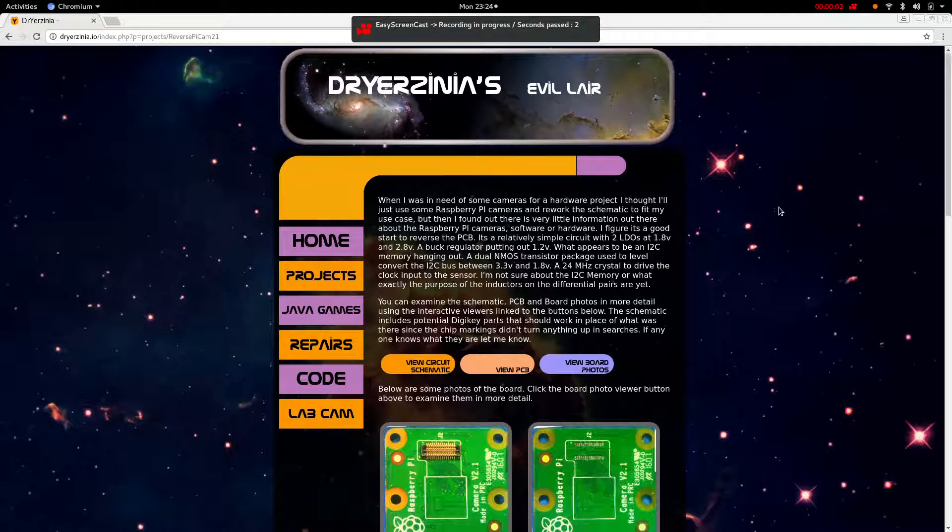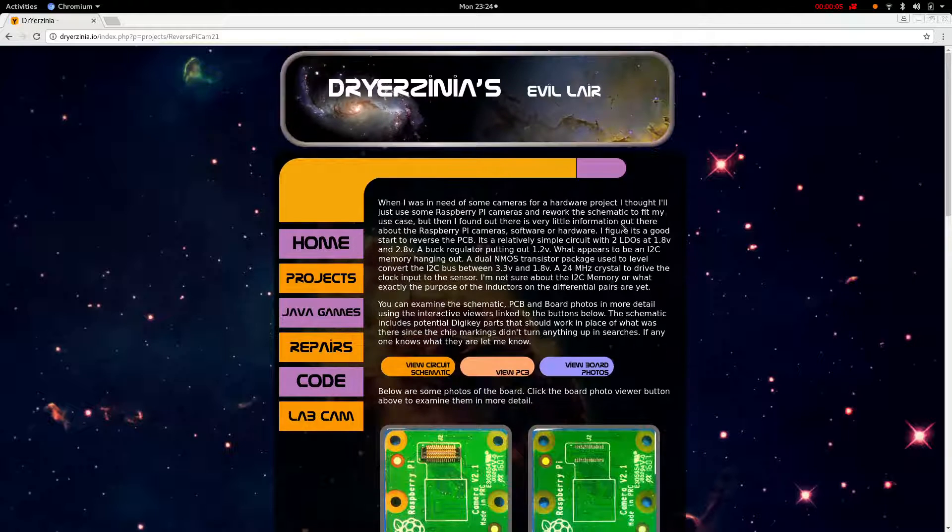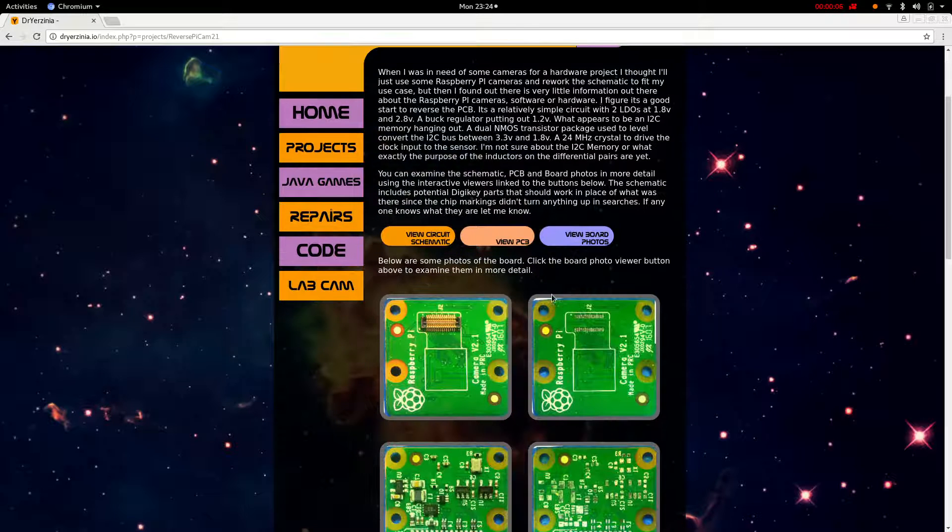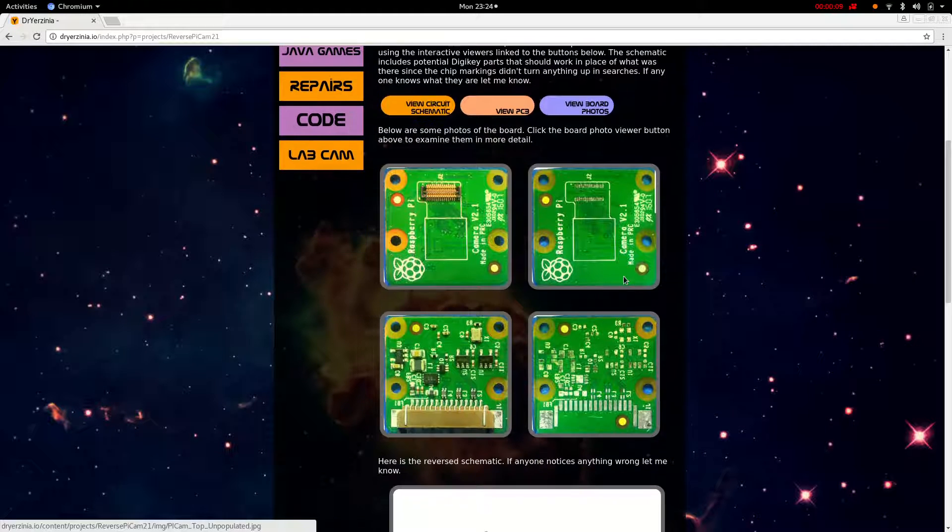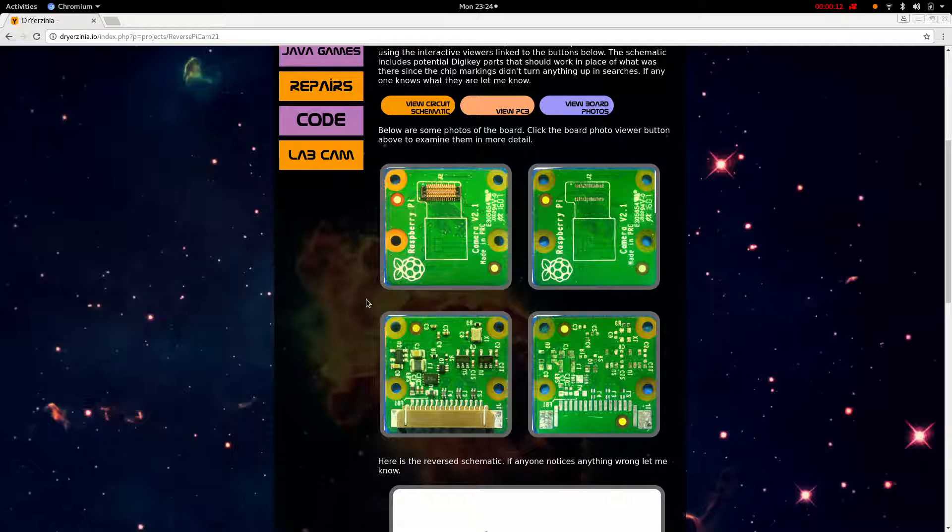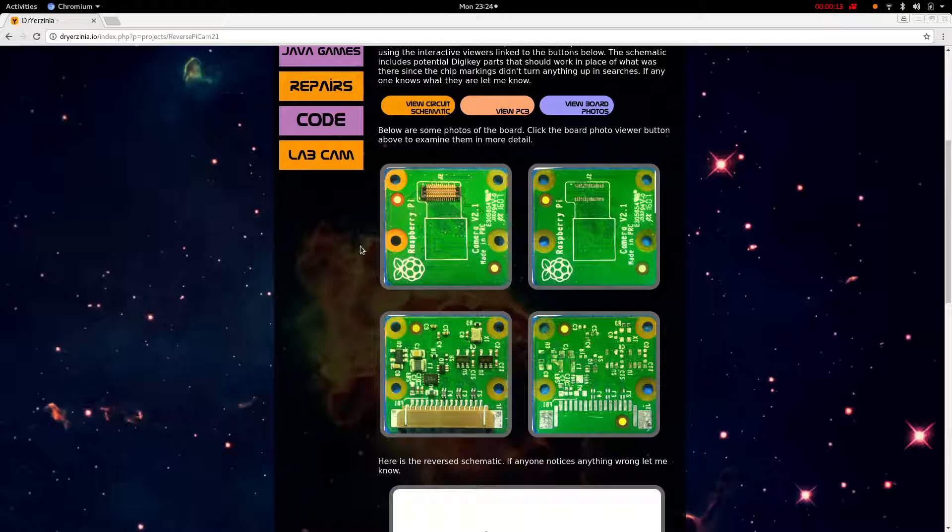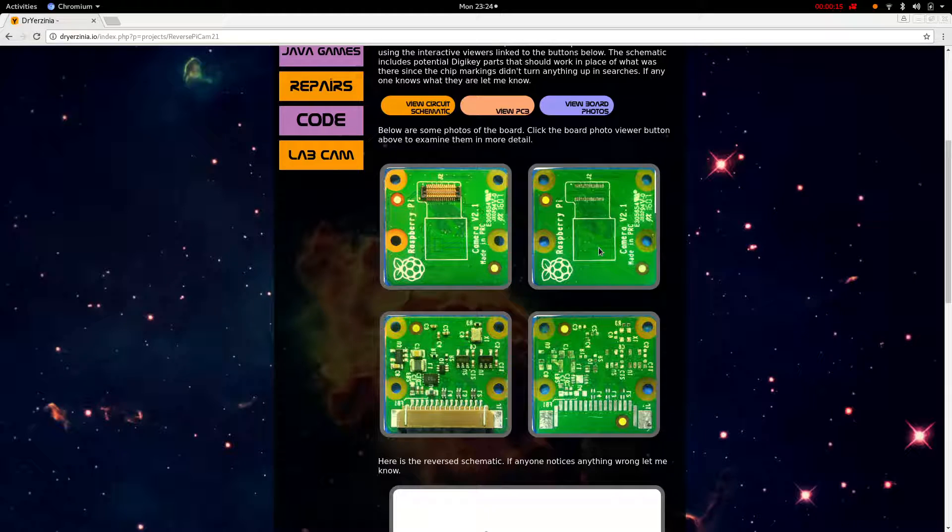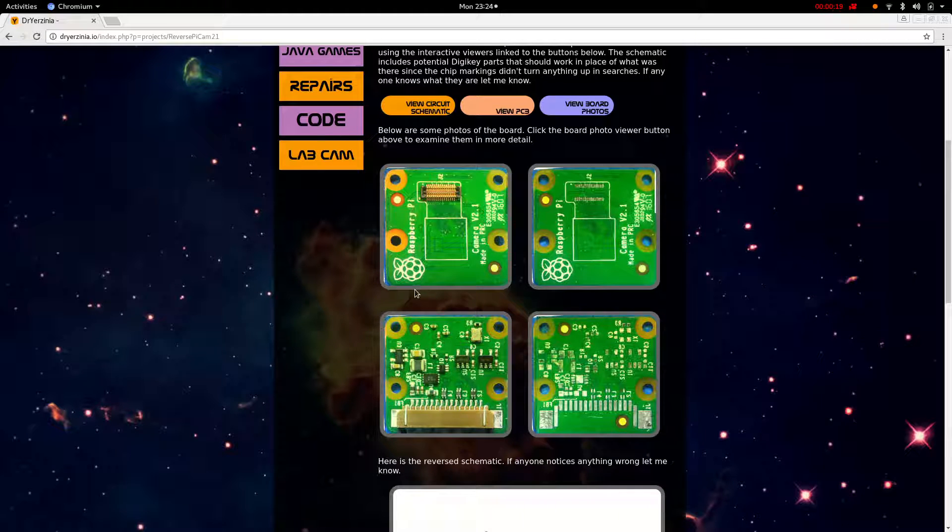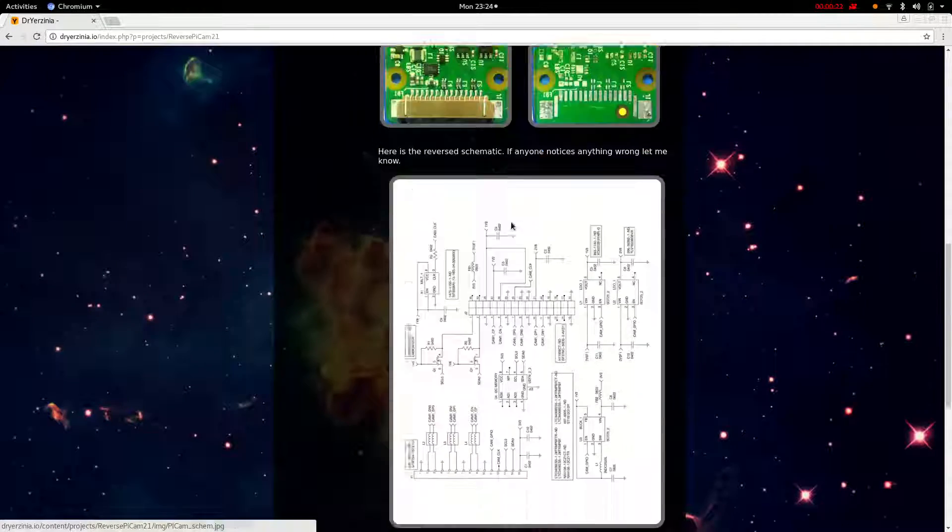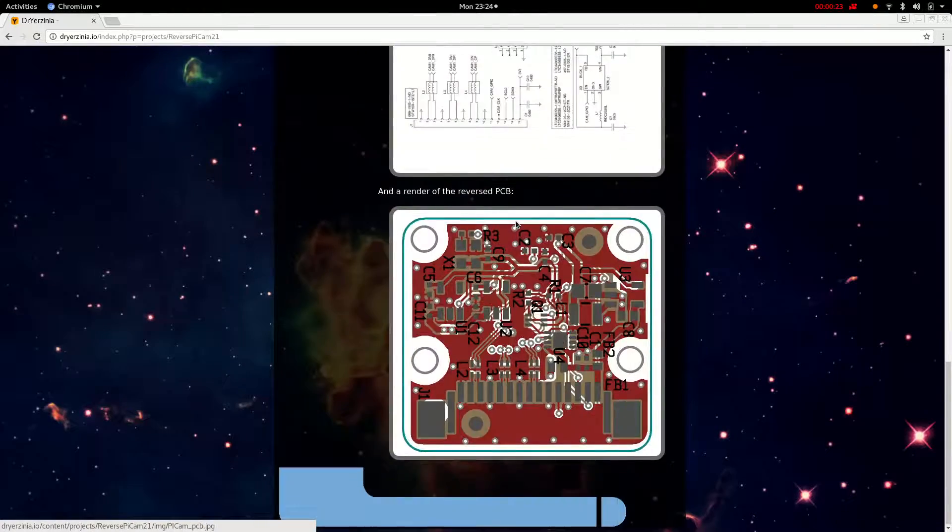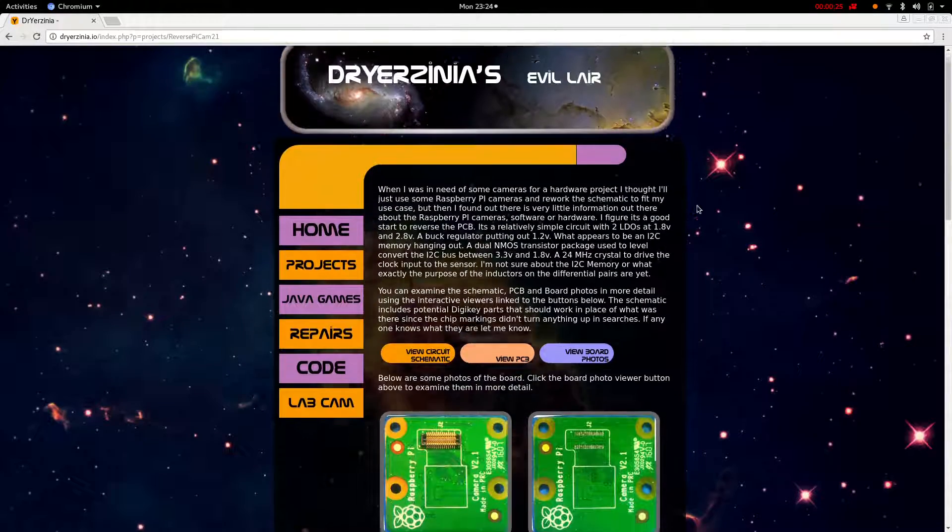Okay, so today I just wanted to show you the Raspberry Pi camera version 2.1 reversing I did. I have a project where the default form factor does not work for me and I have to design it into a new board. Unfortunately, for whatever reason, the schematics of this board are not available online, so I had to reverse it from looking at the PCB.